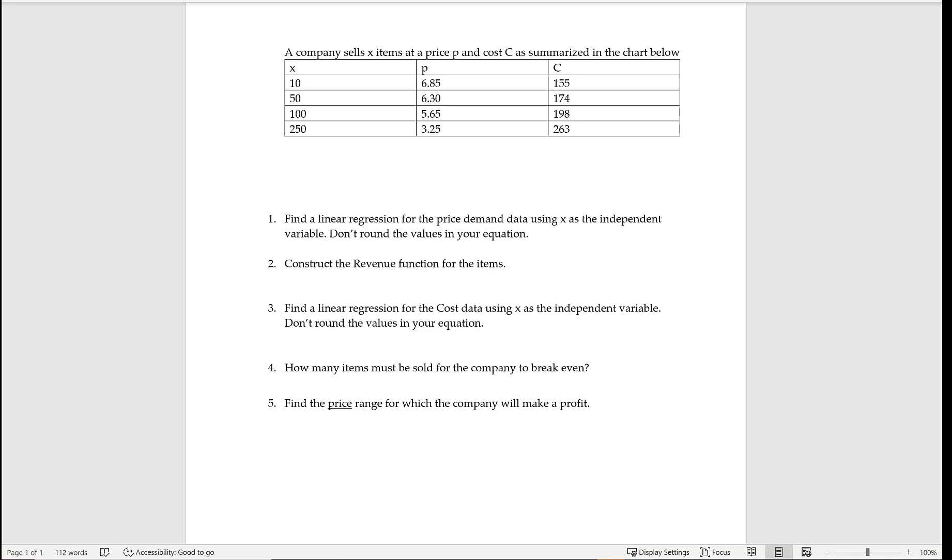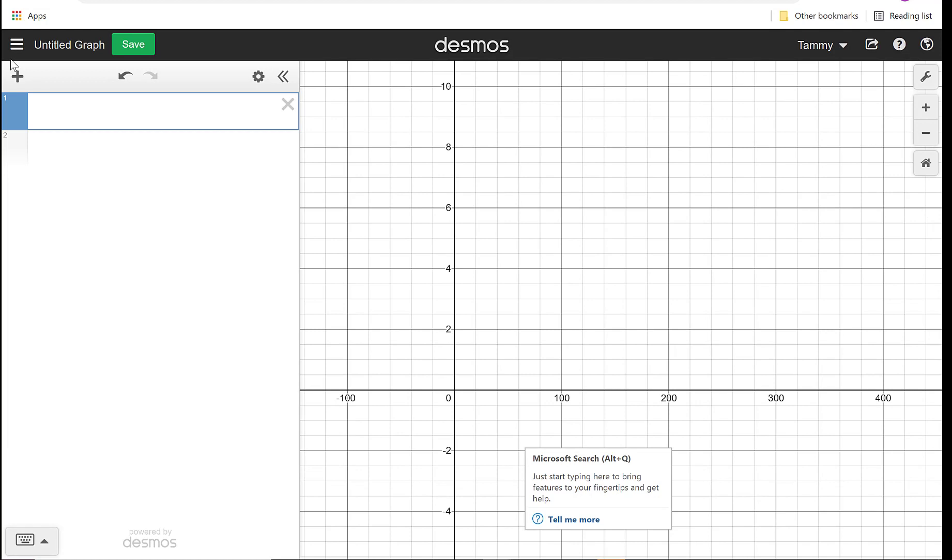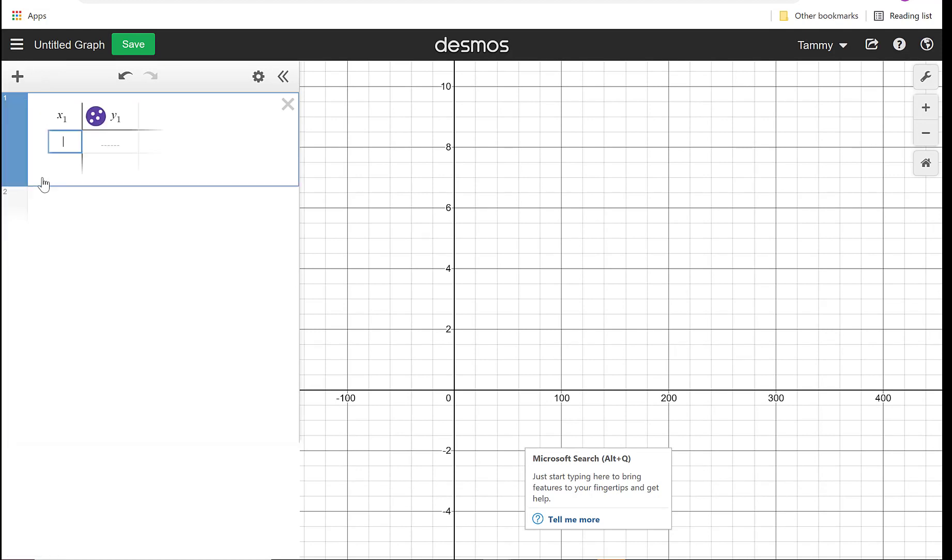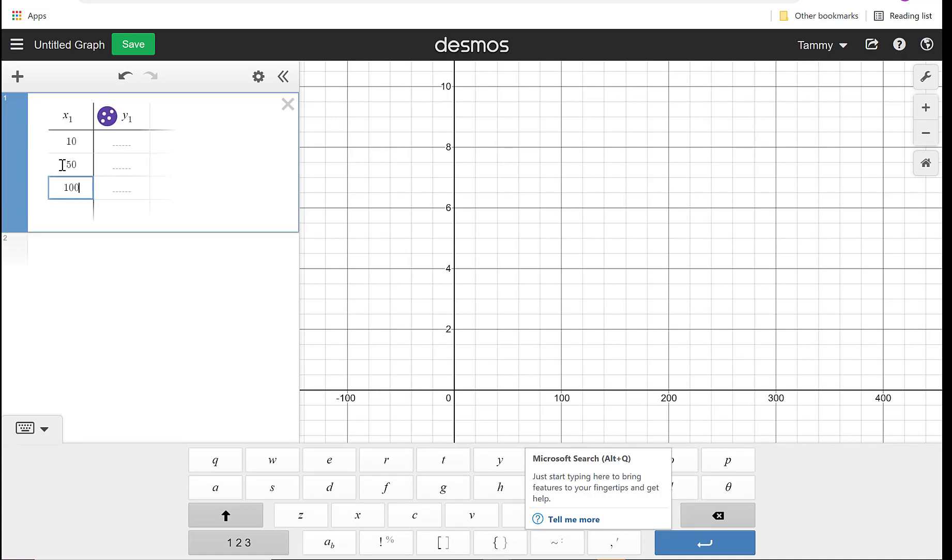So I'm going to take these values for my items, for my price and my cost, and I'm just going to make a table in Desmos. To do that, I want to start by adding a table. So hit the plus sign, you hit a table, and you put in your items, so my 10, 50, 100, 250.